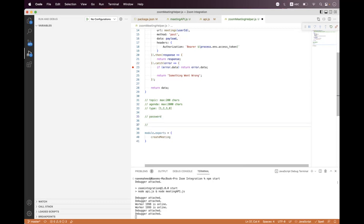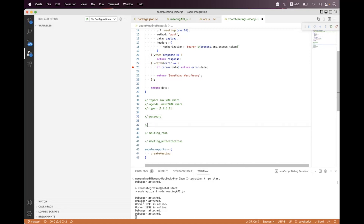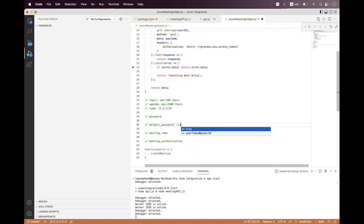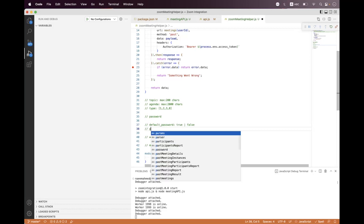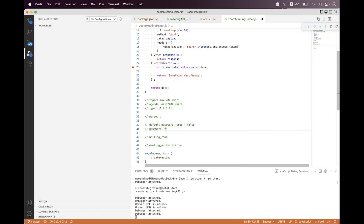The three options are: password, waiting room, and meeting authentication. For password security, you have two different fields. One is the default password field, where you can enable or disable auto-generated passwords. If you want a customized password, you set the password field to a string of your choice — up to 10 characters long, supporting alphanumeric and special symbols.